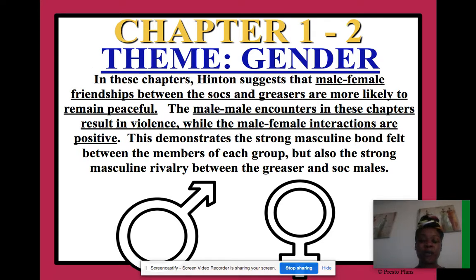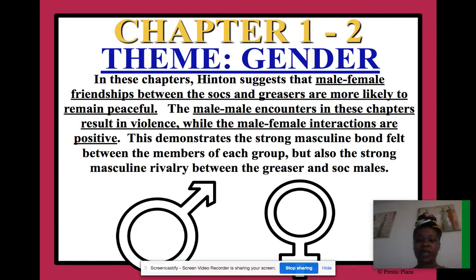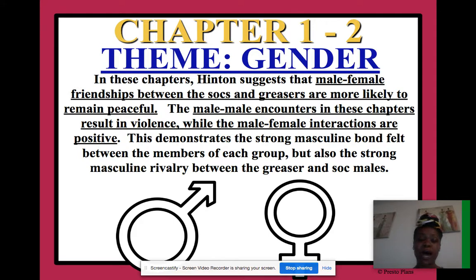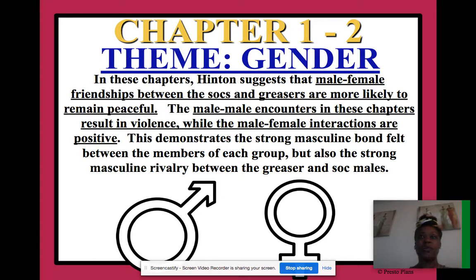On the theme of gender: Hinton suggests that male-female friendships between the socials and greasers are more likely to remain peaceful. Boys and girls from separate social groups can be friends, but boys from separate social groups — and girls from separate social groups — cannot get along. The male-male encounters in these chapters result in violence, while the male-female interactions are positive. This demonstrates the strong masculine bond within each group but also the strong masculine rivalry between greaser and social males — the boys always seem to have something to prove.